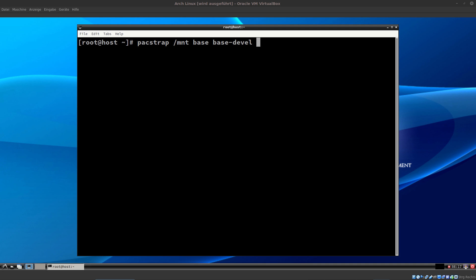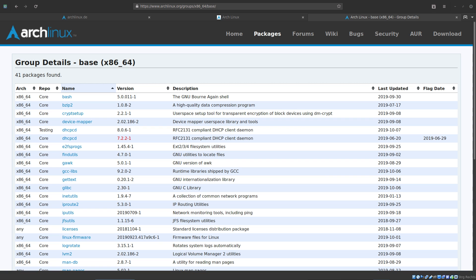Before that change all you had to do was execute packstrap and then base and if you need it base develop. If you did that the kernel was included, the text editor was included and some other programs you might need.